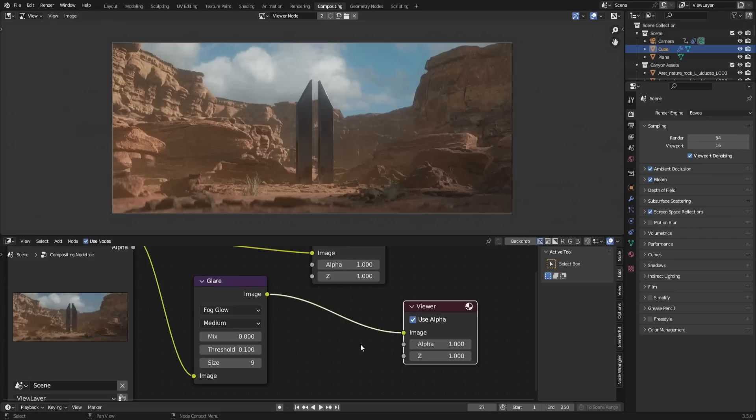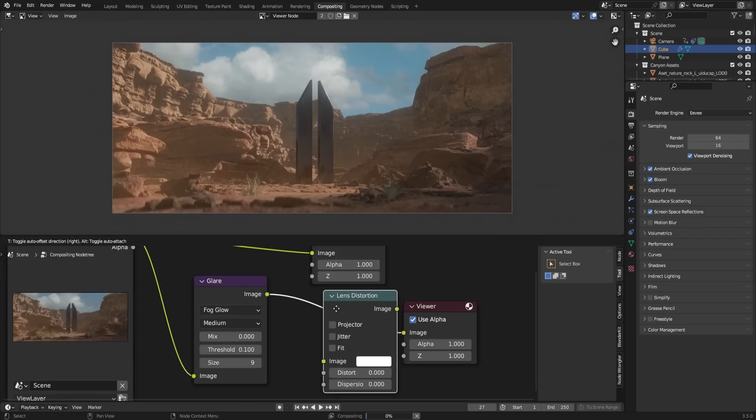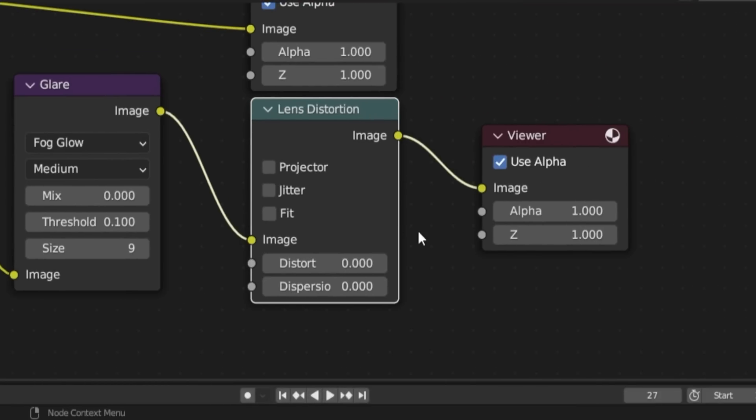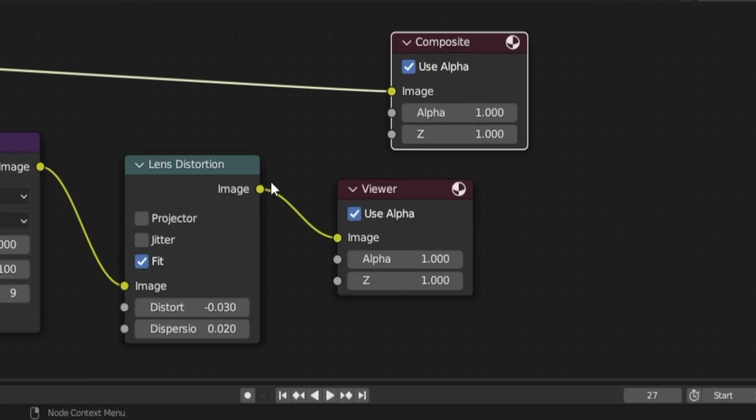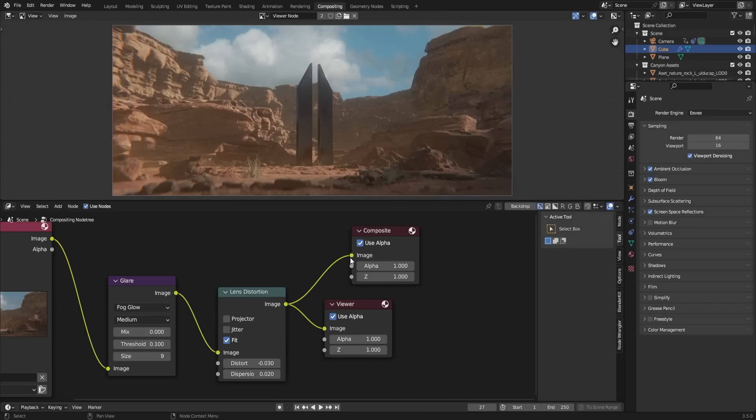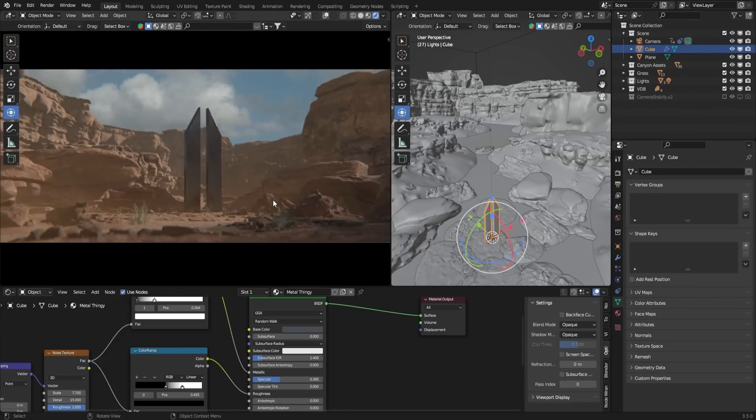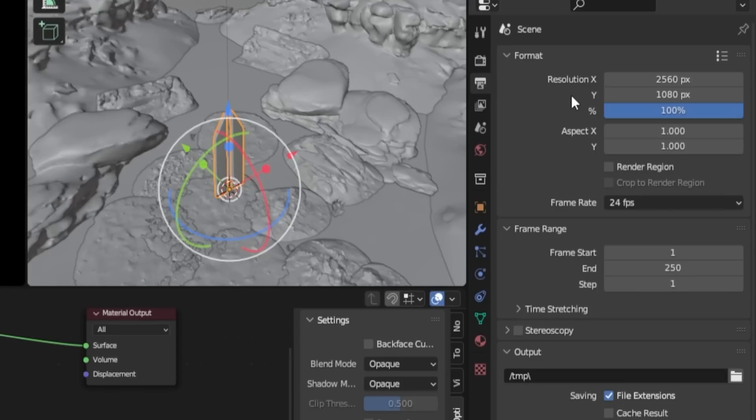To enhance the visual appeal, add a Lens Distortion node and enable the Fit option. Adjust the settings as shown. Make sure to connect the nodes to the Composite node. For the final output, return to the Scene tab. Go to Output Properties and double-check the resolution, number of frames, and frame rate settings.